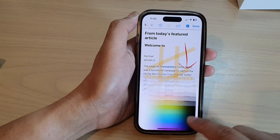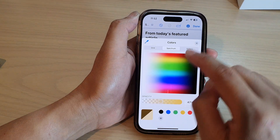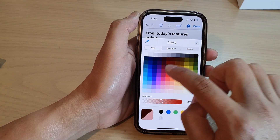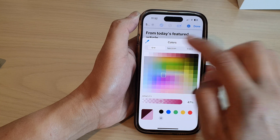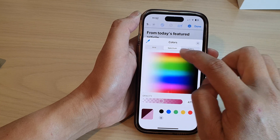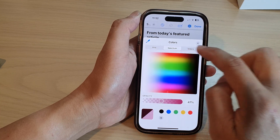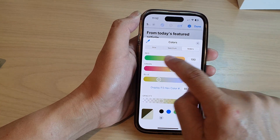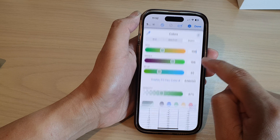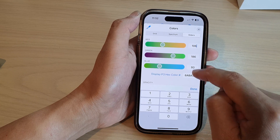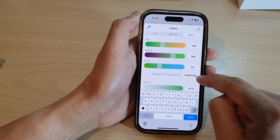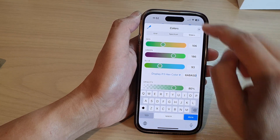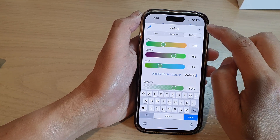You can also choose a color. You can choose a color from a spectrum or a slider. The slider will give you a hex code number, and you can also enter a hex code to select a color.